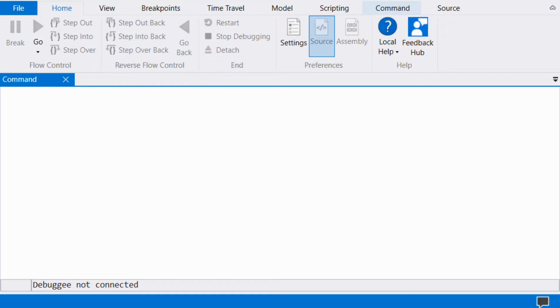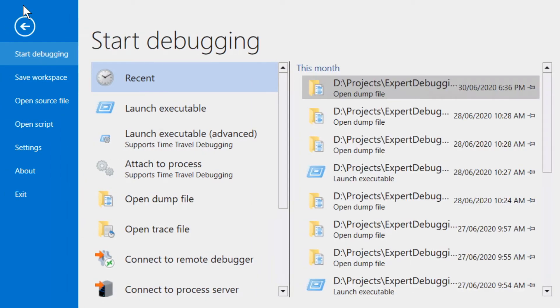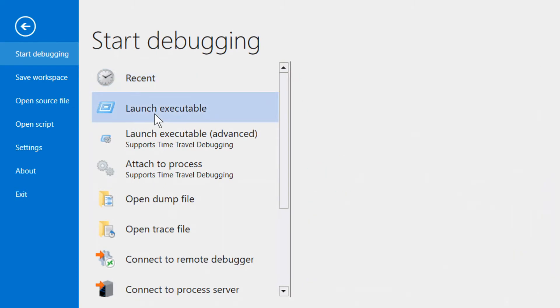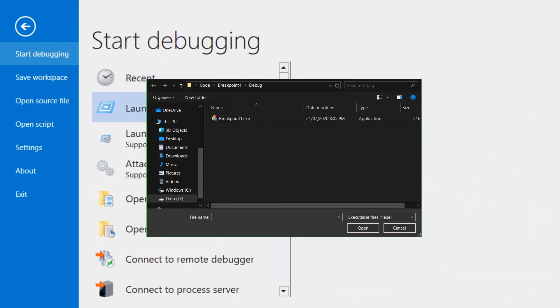We start by launching a native process. I have included a link to the source code of the process in the description below. Select File, Launch Executable, then select the executable to launch.